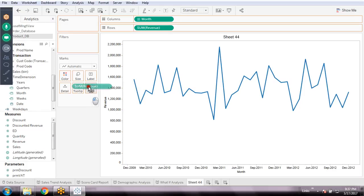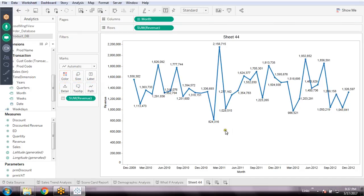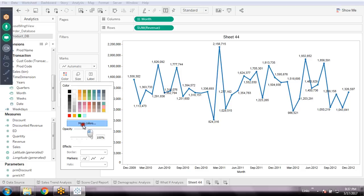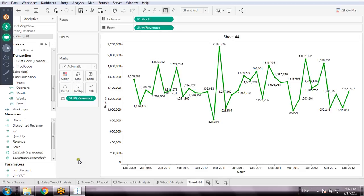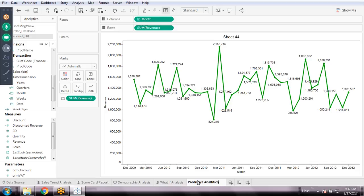I can add revenue to the label to show the revenue values on top. Let's make the color static — the past data will show in green. This is my current data. Now I'll define that future data will show in red or orange. I'll keep this named as 'Predictive Analytics'.